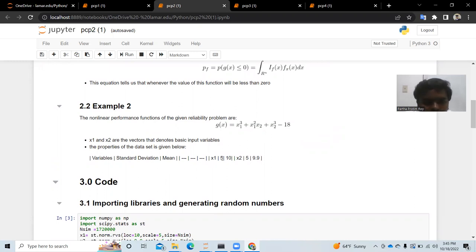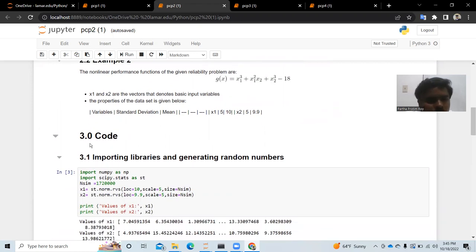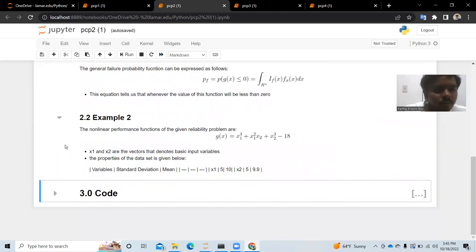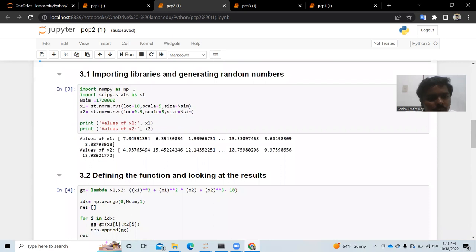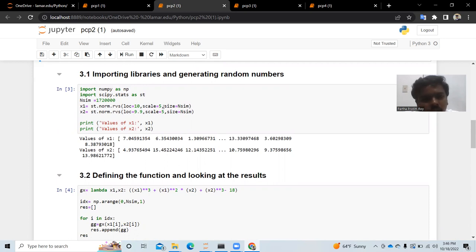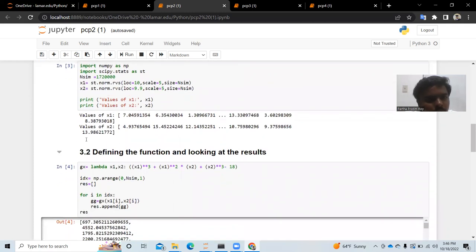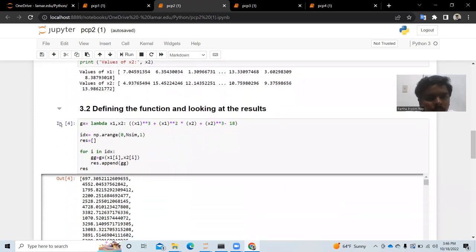The mean values are 10 and 9.9, and the standard deviations are both 5. We import NumPy as np and scipy.stats as st. In this simulation we use 120,000 simulations rather than 440,000. loc means mean and scale means standard deviation. We print the resulting random values of x1 and x2, which are generated using Monte Carlo simulation from the given equation parameters.